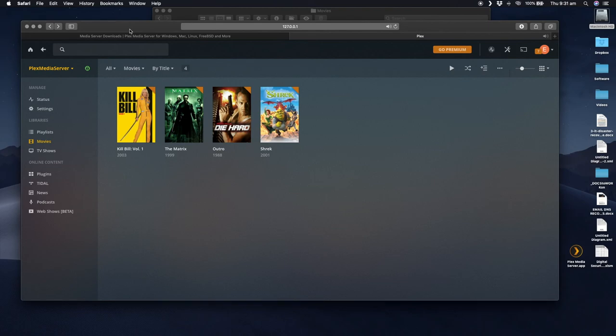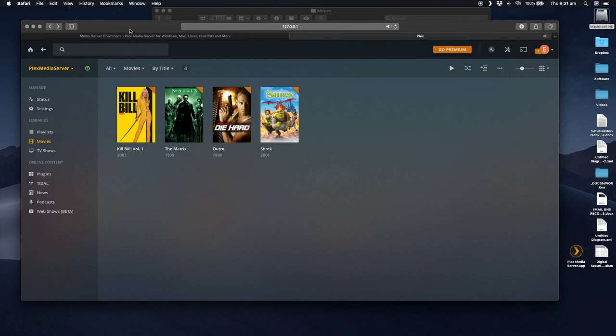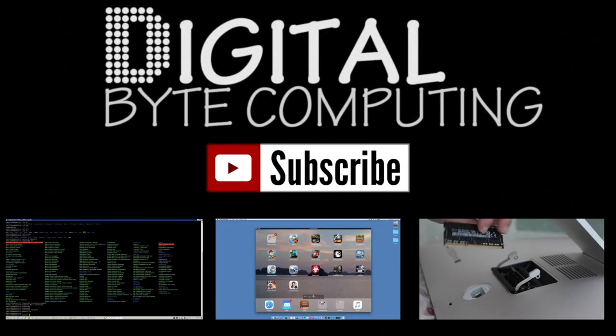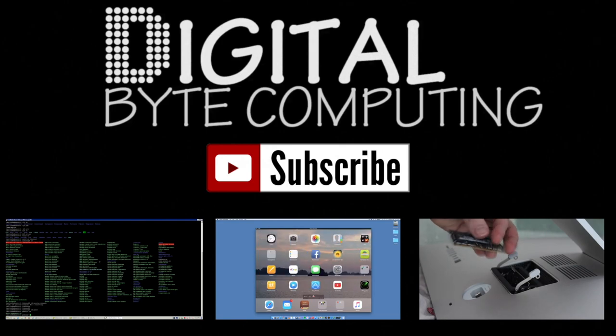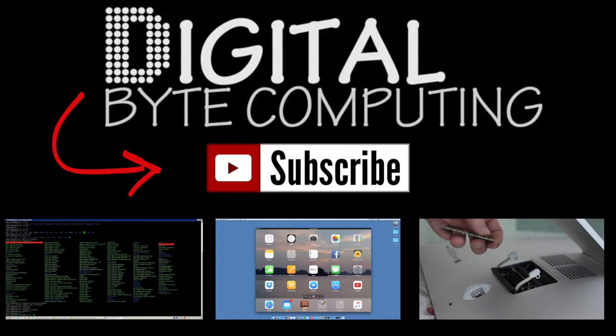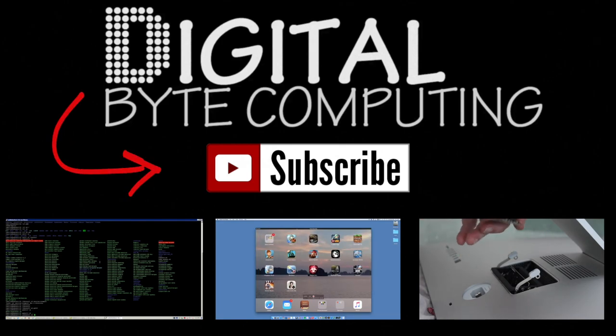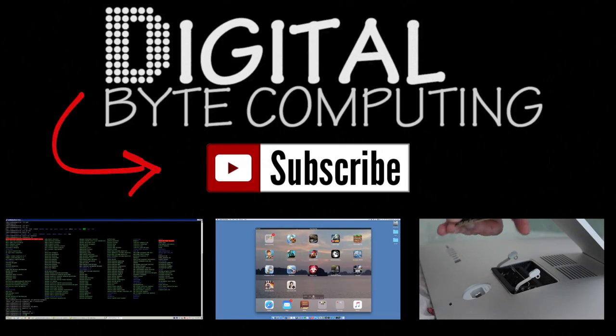So that is the simple steps of how to install Plex media server. I hope you found this helpful. I would love it if you commented, like my video as well, and we will see you next time. So if you found that video helpful, please like it and subscribe to my channel digital by computing just on the button there for more videos.